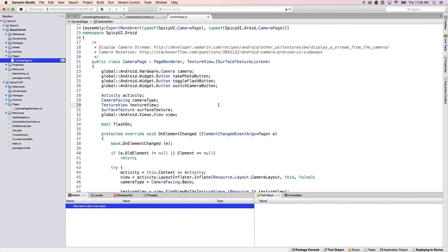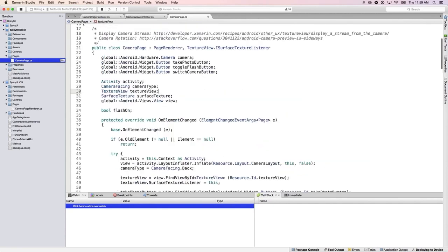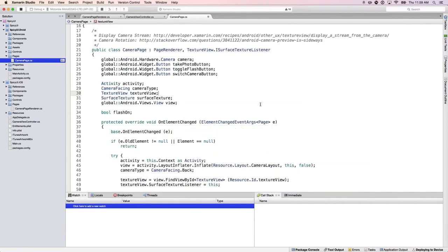The 'control' variable in the entry renderer is inherited from EntryRenderer — it gives you the native control for the platform, an EditText on Android or a UITextField on iOS. You access the Xamarin Forms control itself via the Element property. The final question — when will the Android AppCompat library be supported in Xamarin Forms — was cut off.